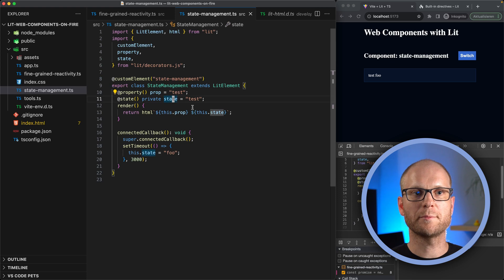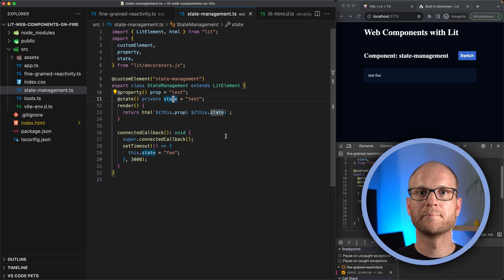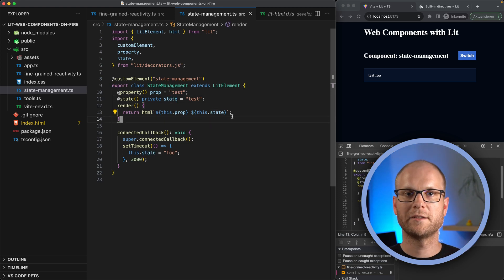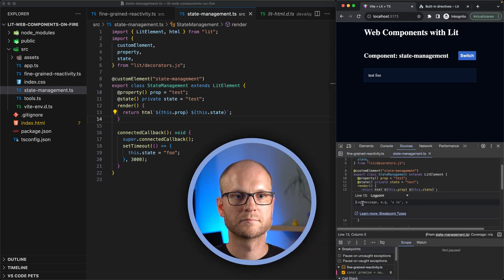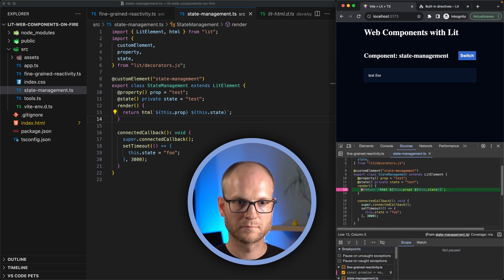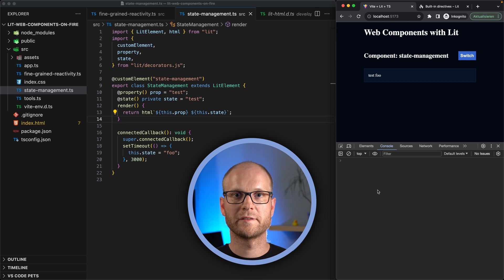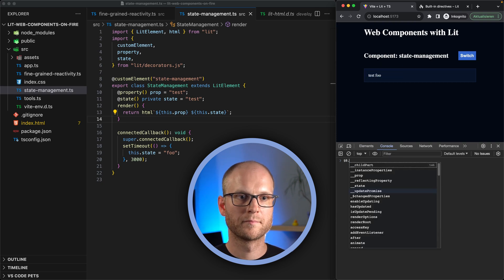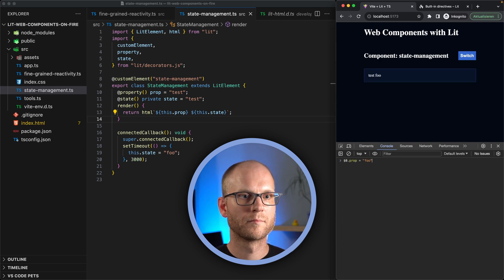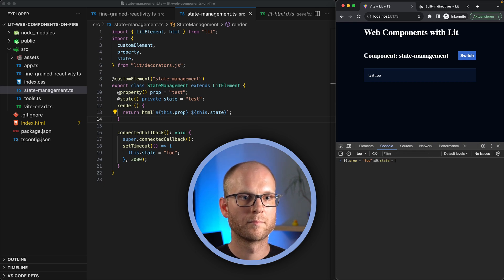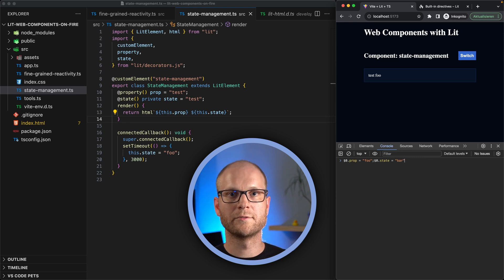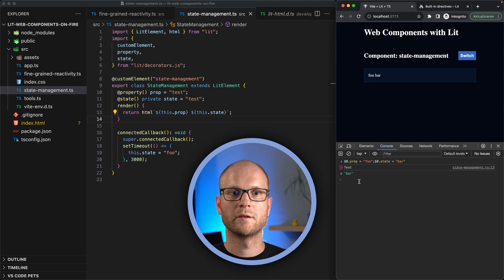Second, we have state management with reactive properties. If you synchronously change multiple properties on a component, it will only re-render once. To validate this, let's create a log point here and update two properties at once. It should only trigger one render cycle.